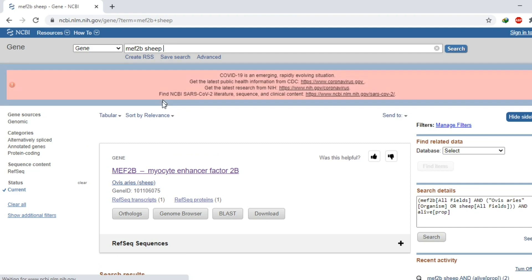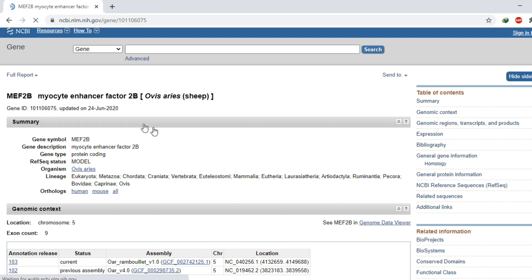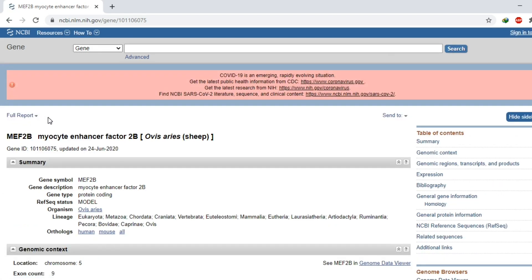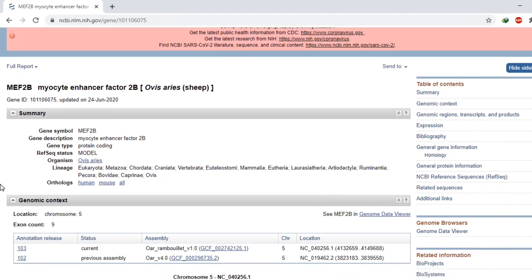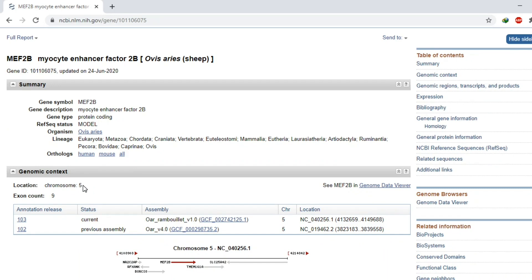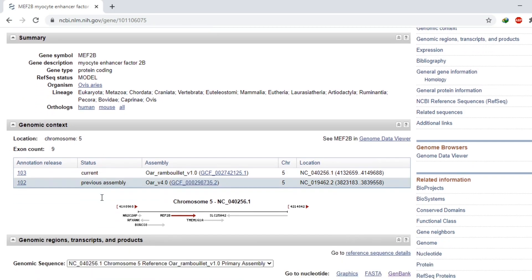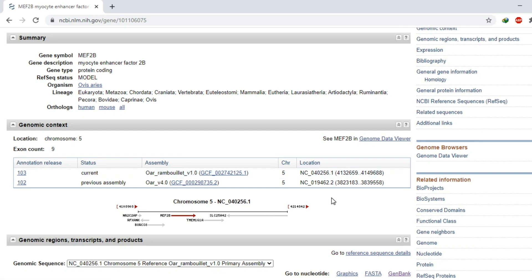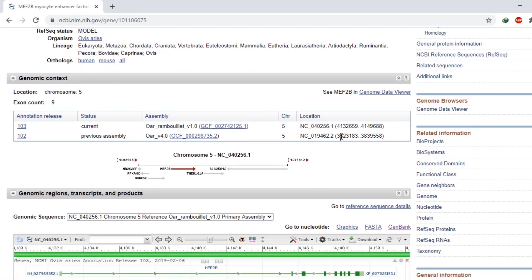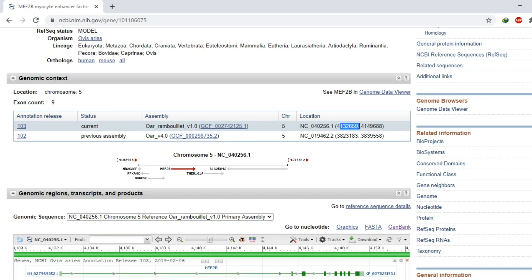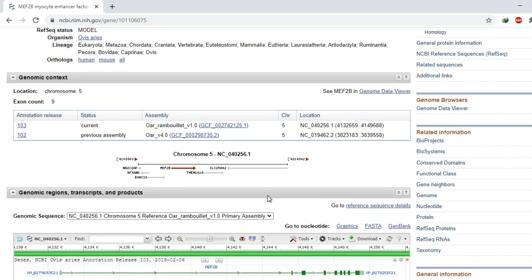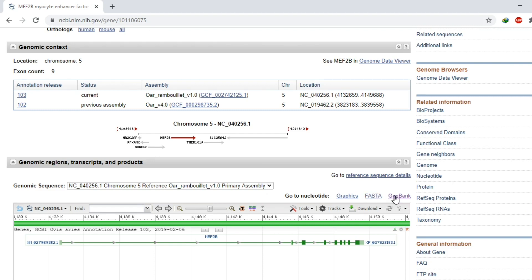Click on this link. Here is the full report of our MEF2B gene of sheep. This gene is present on chromosome number 5 and it has nine exons. Other details such as assembly are provided here. Its location is from these base pairs to these base pairs.